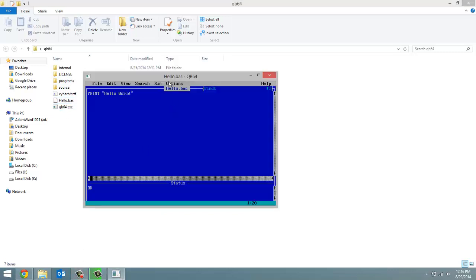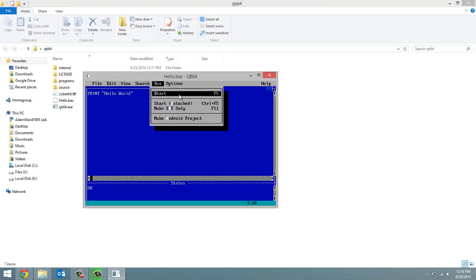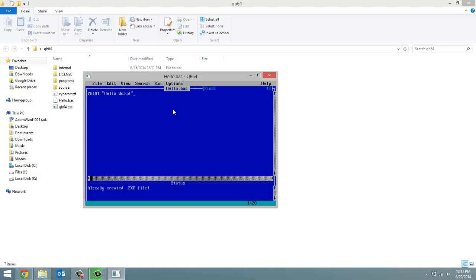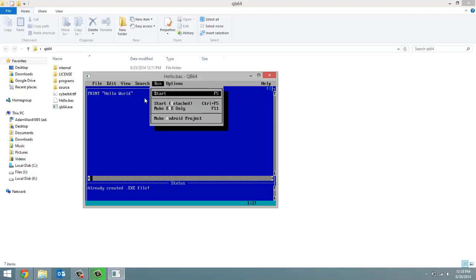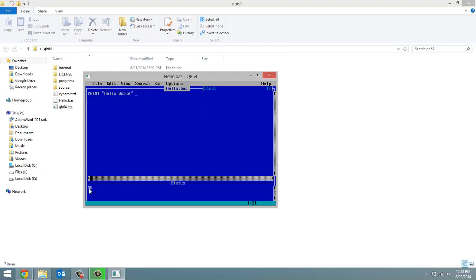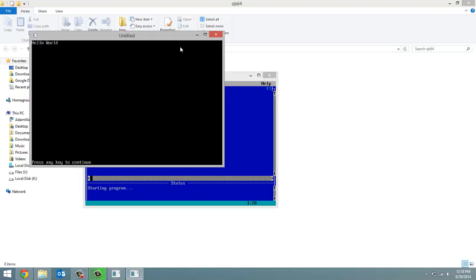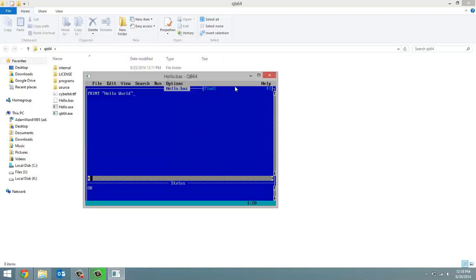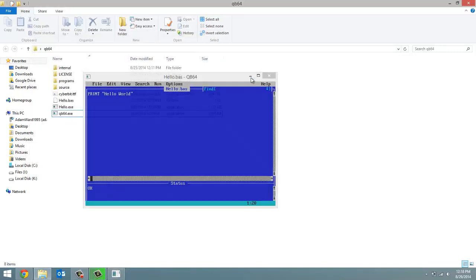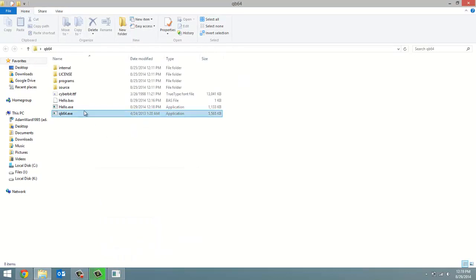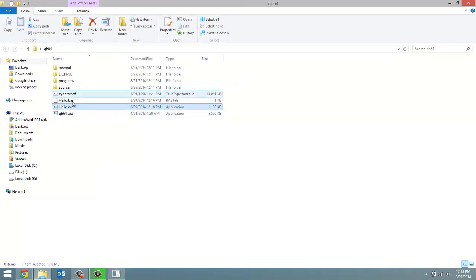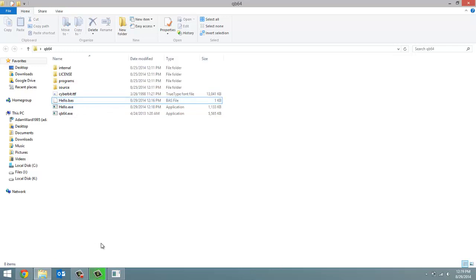And now, instead of just starting the program, I'm just going to say make .exe only. It says .exe file already created. That is weird. OK. I was hoping I would output an .exe file here, but I guess not. Alright. Alright. There we go. Now it made the .exe file. Anyway, not sure what the problem was there, but it finally created the .exe file, and you'll see it right here. Hello.exe saved in the same folder as our .bas file.